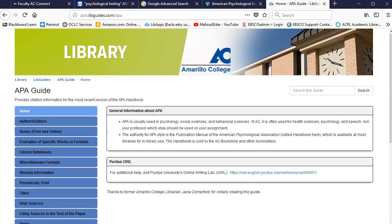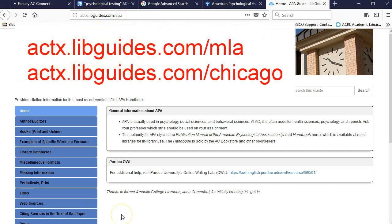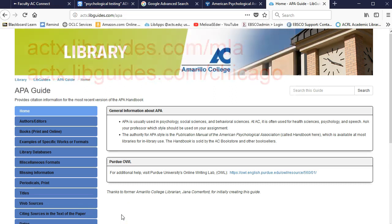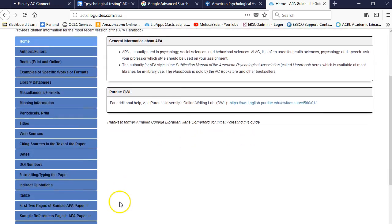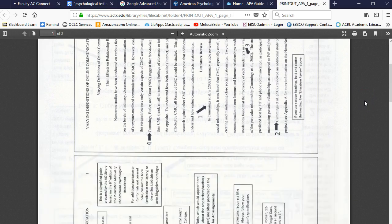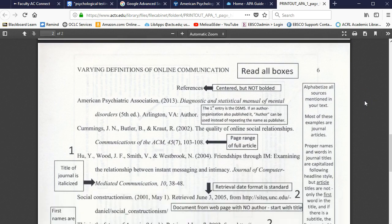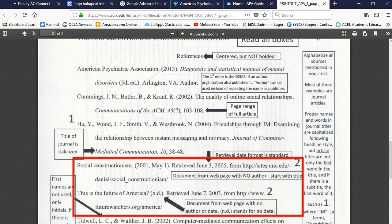The library put together a guide that you can find by going to actx.libguides.com/APA, or if you're using a different style, use /MLA or /Chicago. Those are the three styles we use here at AC. Down here toward the bottom of this guide, you can find a quick guide that's a single page — it's double-sided. On this page of the guide, it shows you what your references page should look like, and you'll probably want to copy one of the two entries you see here.